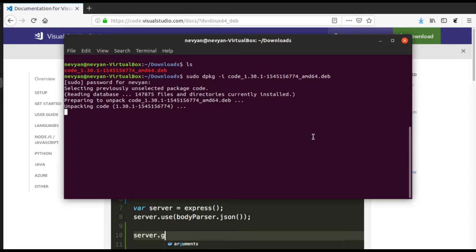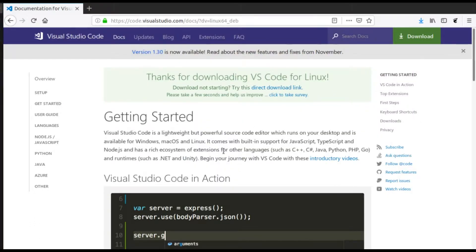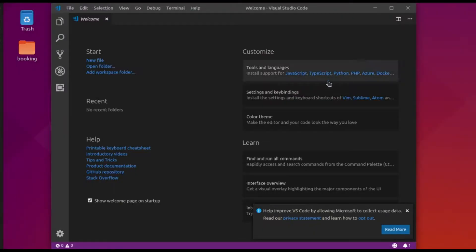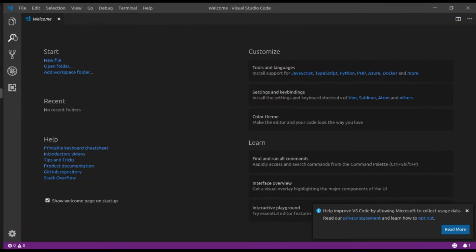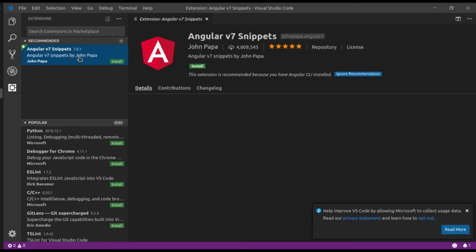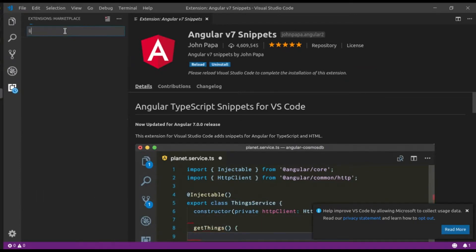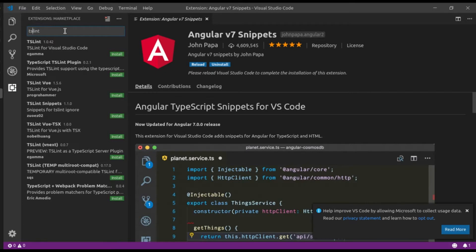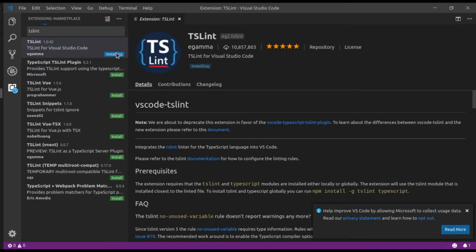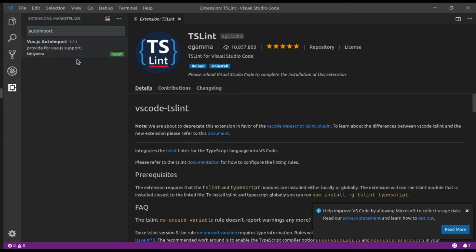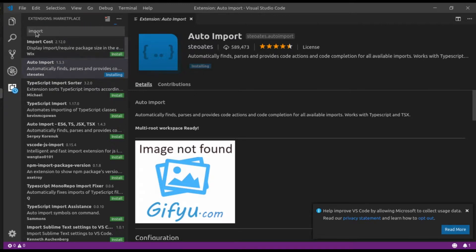Visual Studio Code should now be installed - we can just type 'code' and start the editor. Inside Visual Studio Code we can install some extensions. We'll install Angular Snippets, which is recommended, then the linting package tslint, and finally auto import, which will help us while importing files.